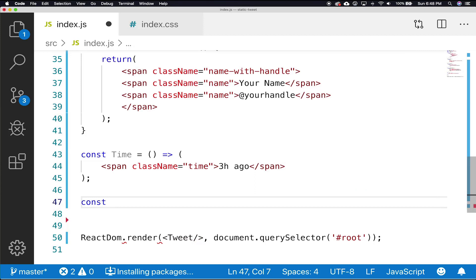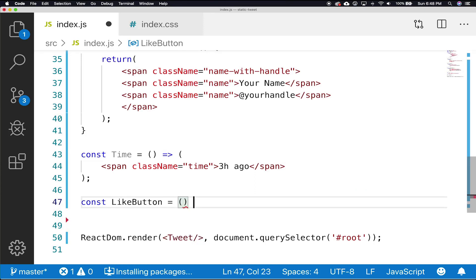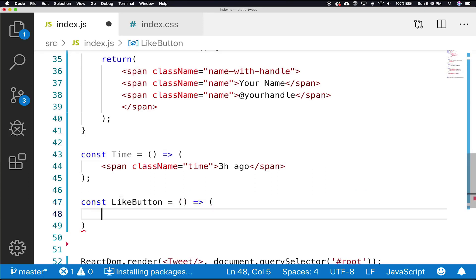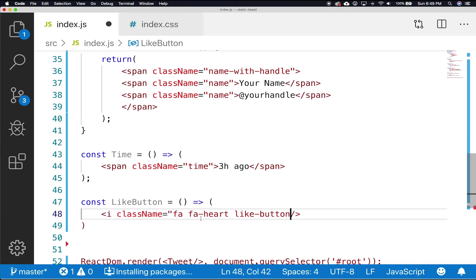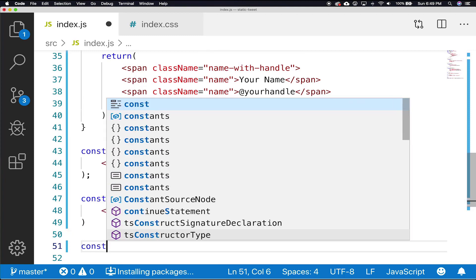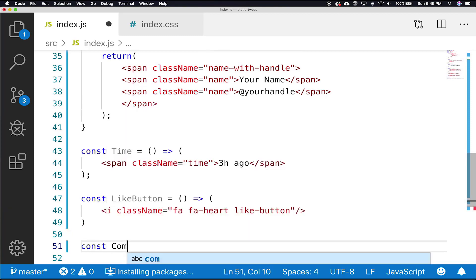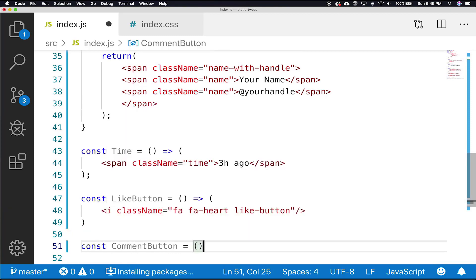Let's finish up by creating our comment button, retweet button, and share button with arrow functions. The i tag that is within our button arrow functions is simple HTML for icon.